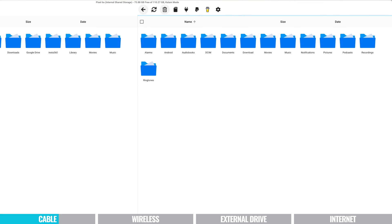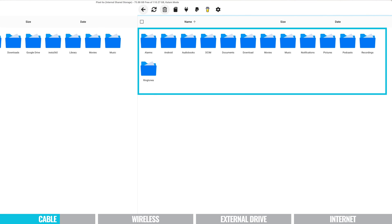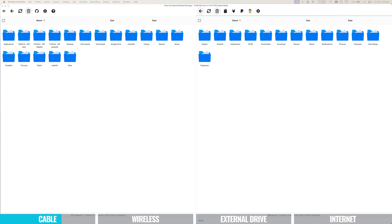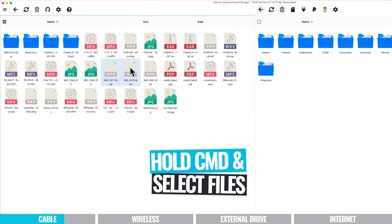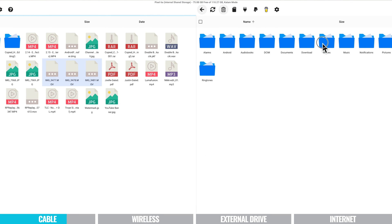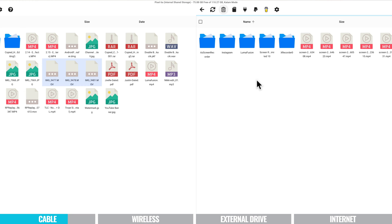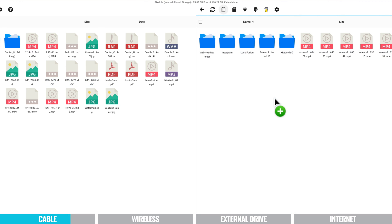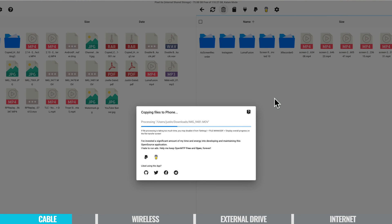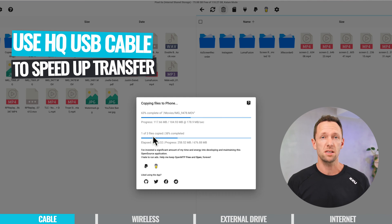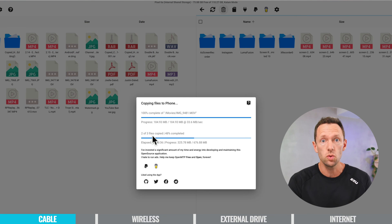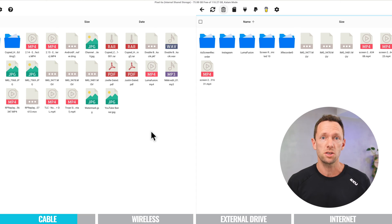Now that it's connected, we can see all the folders on our device and navigate to find the files we want to transfer on either side. I've got three video files here — I'll hold down Command to select all three. I want to put them in the Movies folder. I click and drag from the computer side onto the Android device and that transfer happens. You do want to make sure you're using a high-quality USB cable — if you're using a slow, older USB 2 speed cable, your transfer rate is going to be much, much slower.